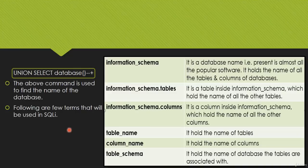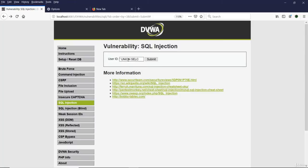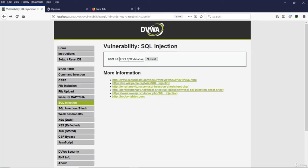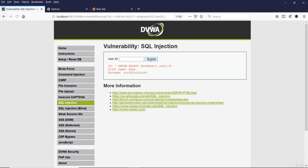In the testing environment, let's find the database name. Type: ' UNION SELECT database(), user() # Since two columns are being fetched by the first query, we provide exactly two columns. The result shows the first name field returns the database name and the surname field returns the user — which is root@localhost.